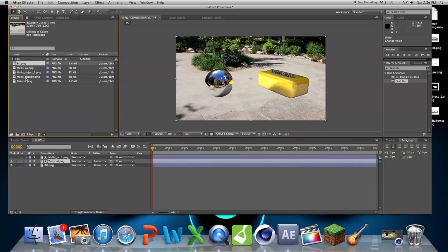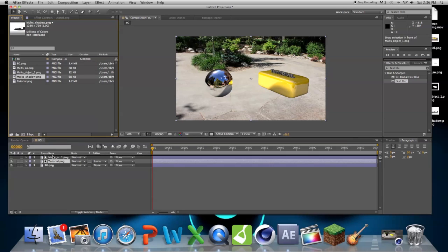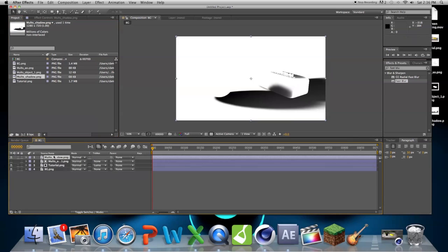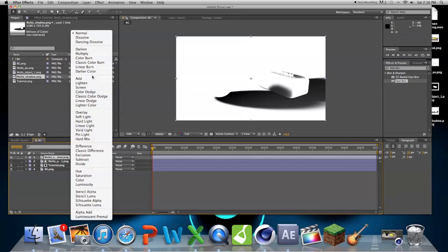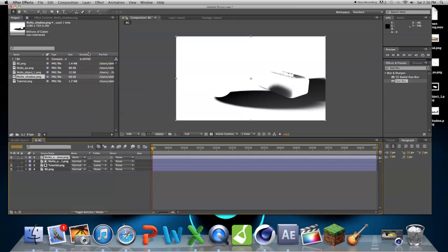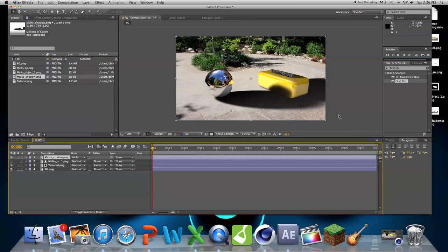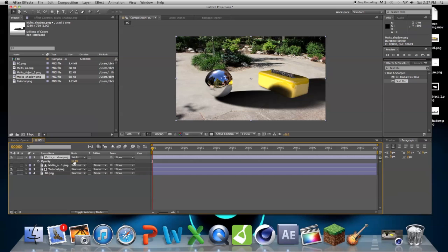So now, we can bring in our shadow. And this doesn't look very good, we have to change it, change the transfer mode to multiply. And then, the shadows, of course, look terrible, so bring the opacity down, just a bit.